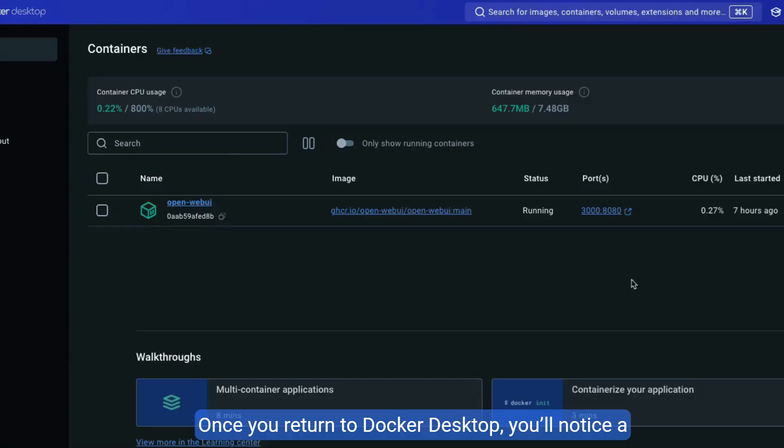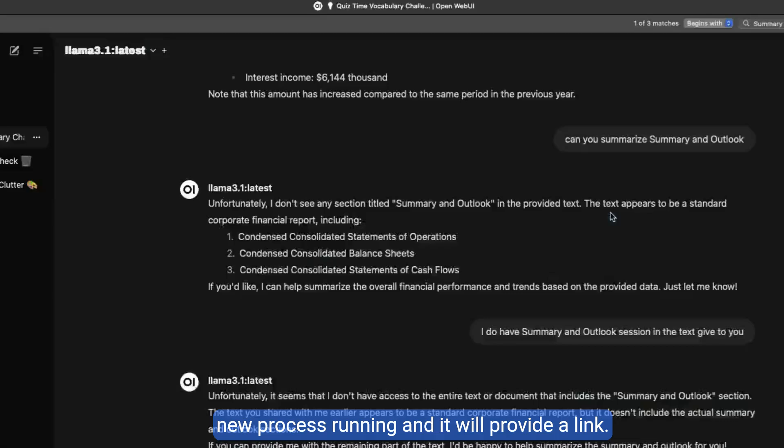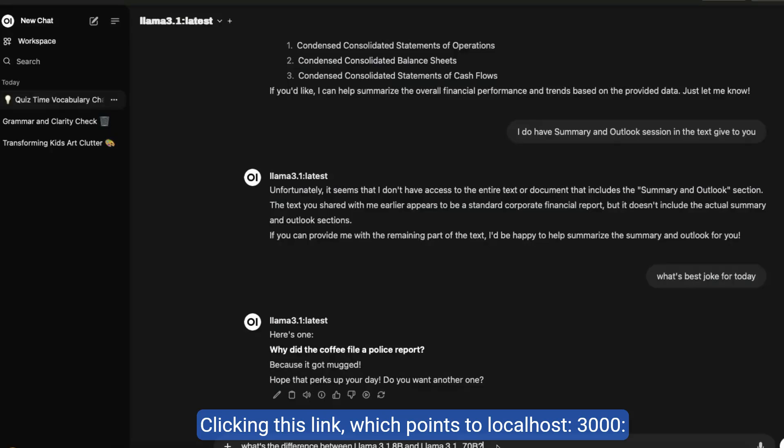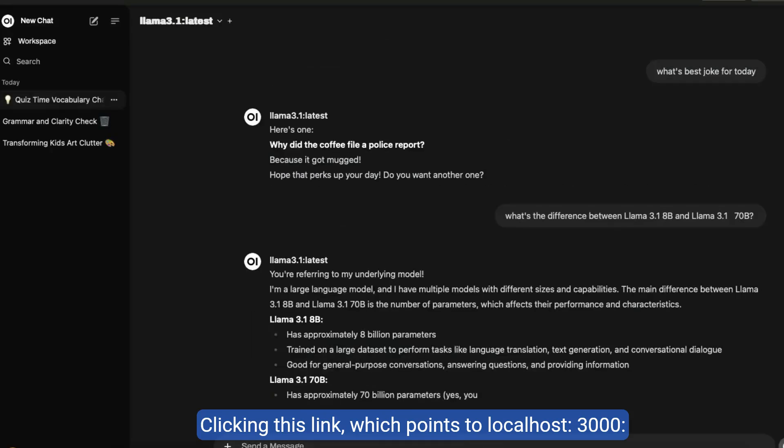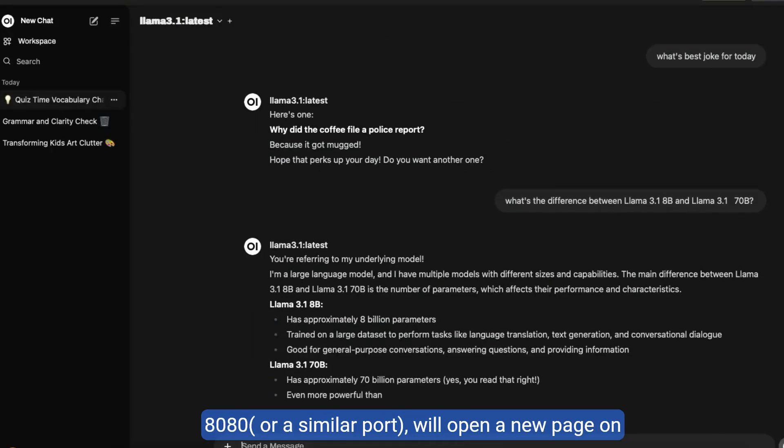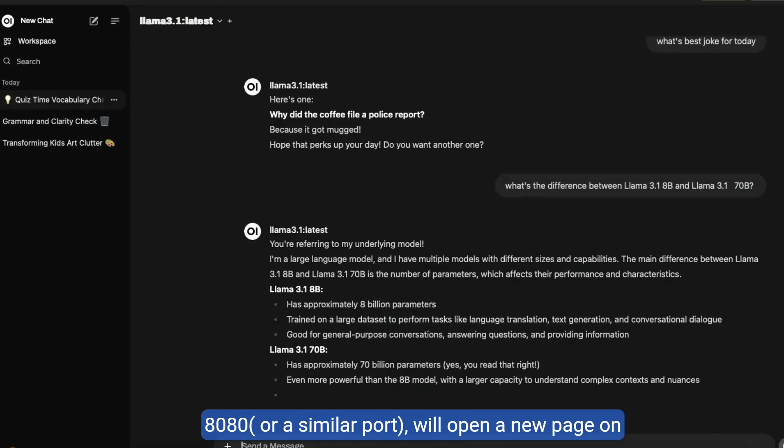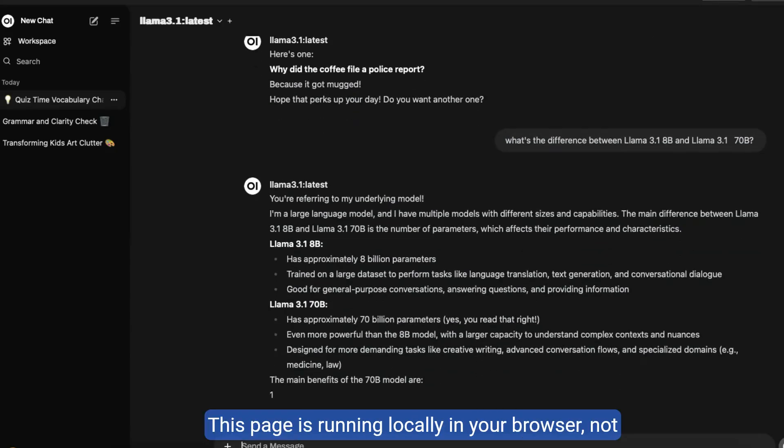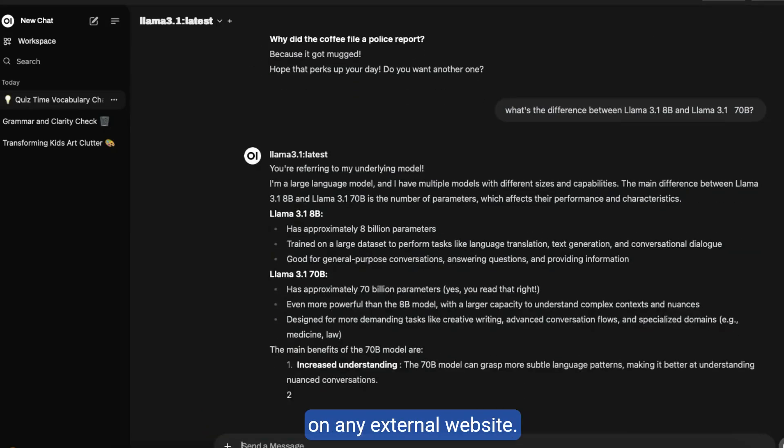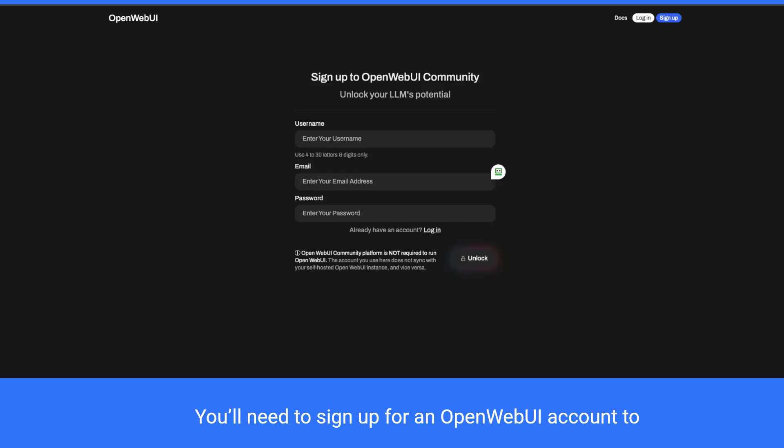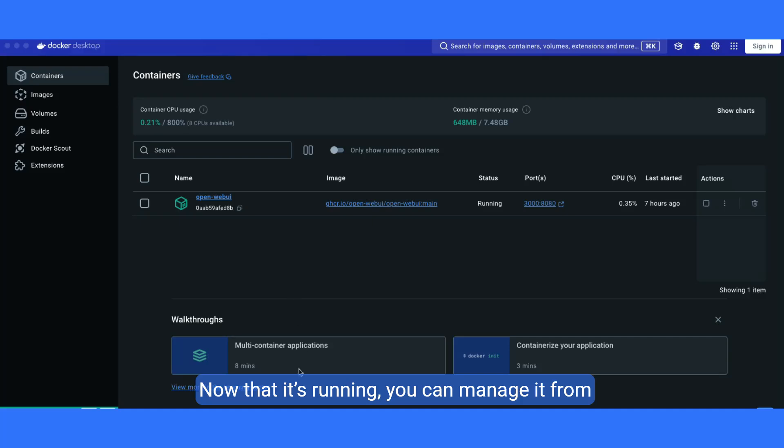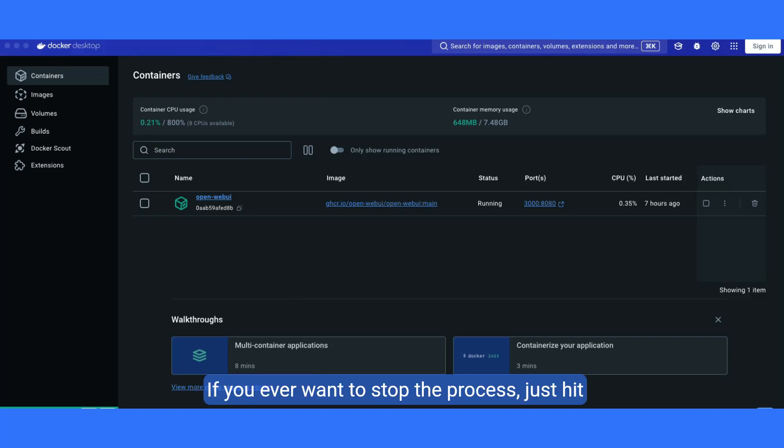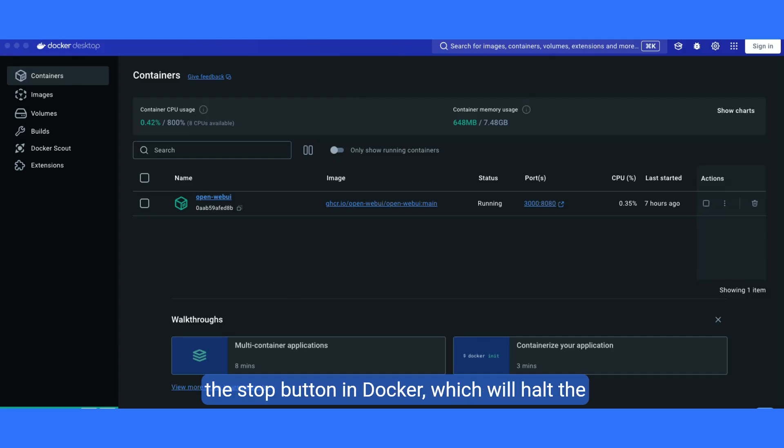Once you return to Docker Desktop, you'll notice a new process running and it will provide a link. Clicking this link, which points to localhost 3000 8080 or a similar port, will open a new page on your computer. This page is running locally in your browser, not on any external website. You'll need to sign up for an OpenWebUI account to use this interface. If you already have an account, simply log in. Now that it's running, you can manage it from Docker Desktop. If you ever want to stop the process, just hit the stop button in Docker, which will halt the page running in your browser.